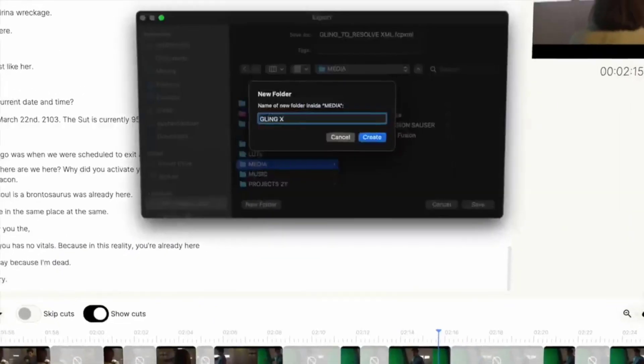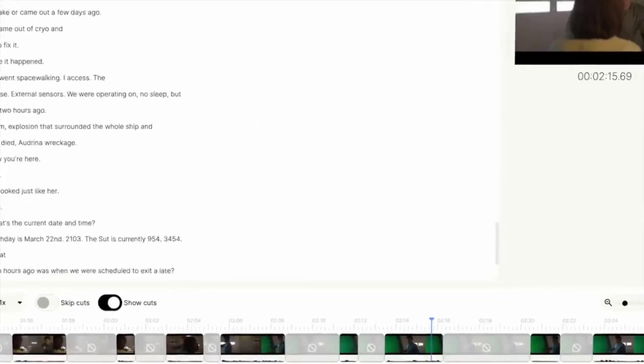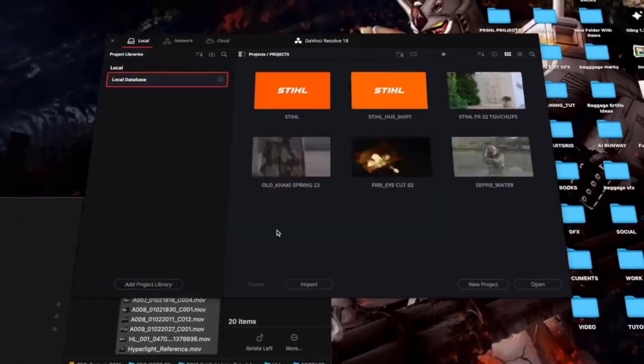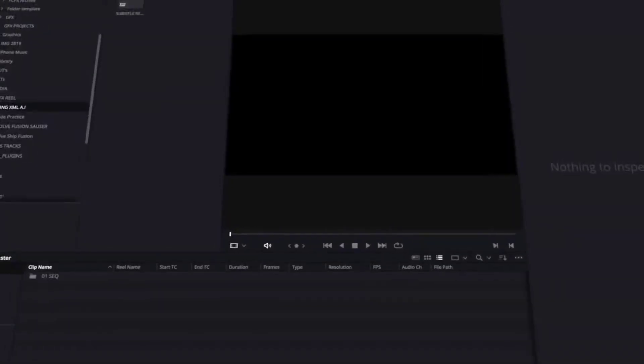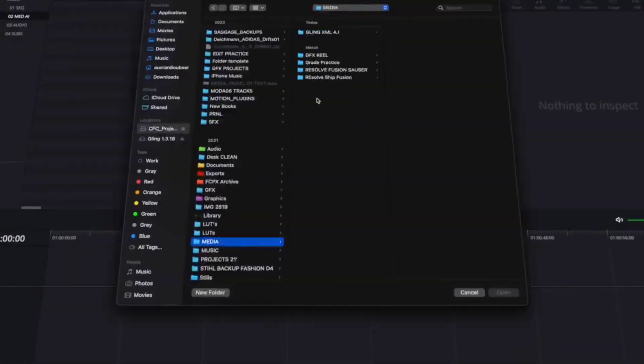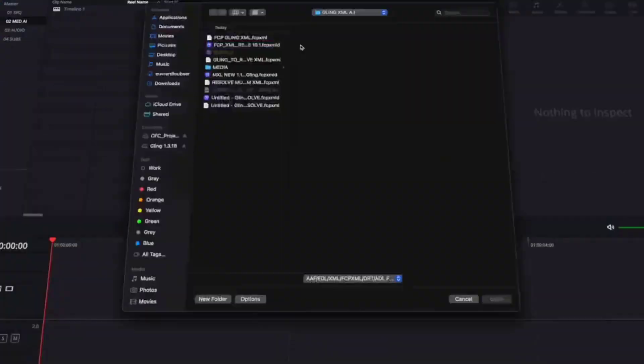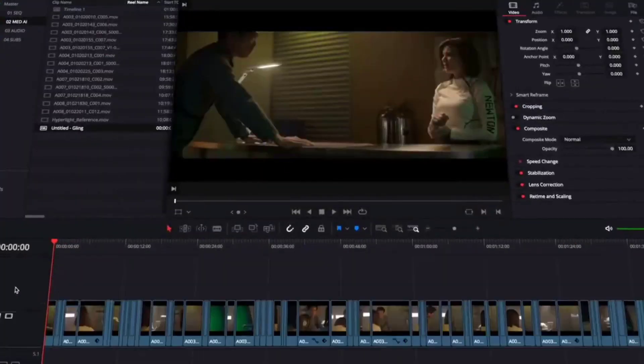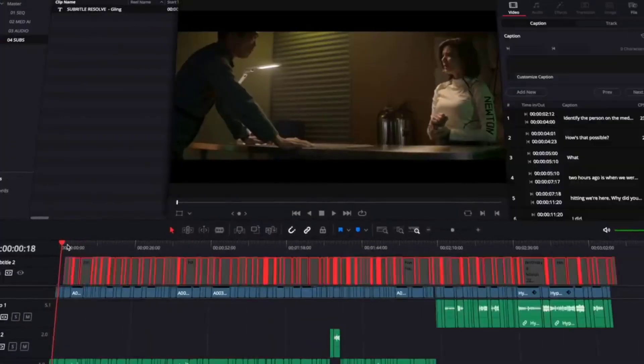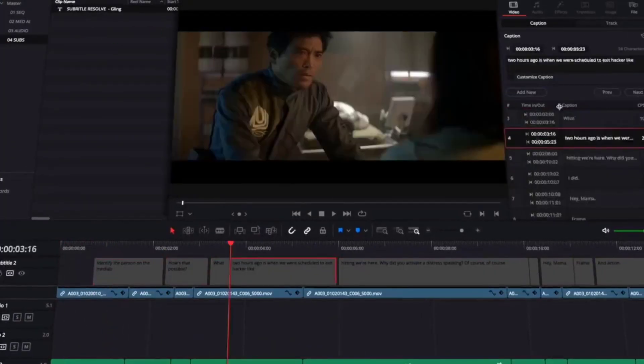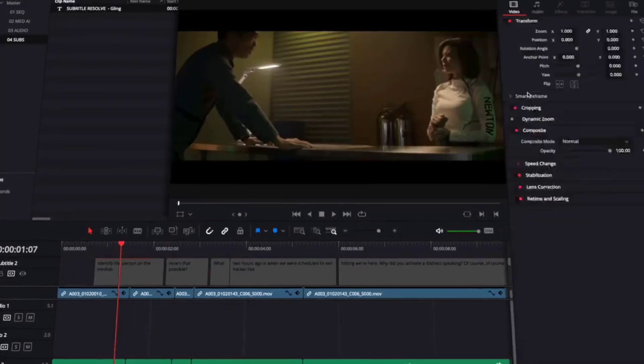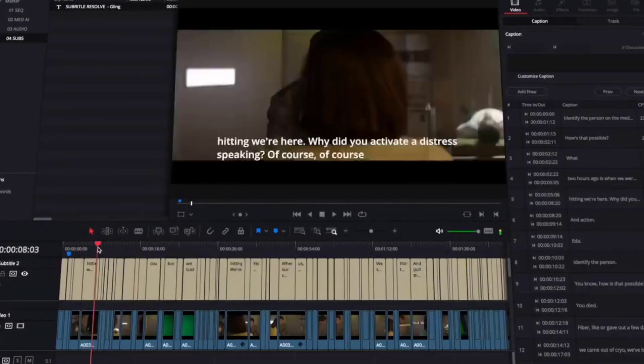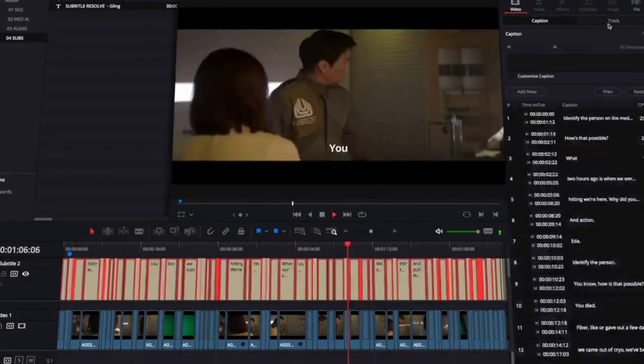It streamlines the entire editing process, automating tasks like transitions, color grading, and even audio enhancements. For creators, this means less time wrestling with intricate editing details and more time focusing on the bigger picture, crafting a narrative that captivates and connects.